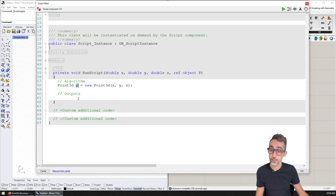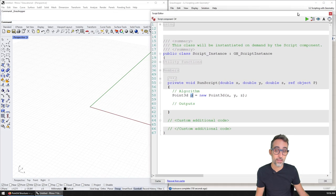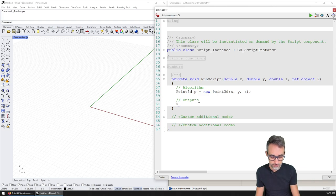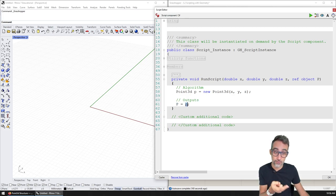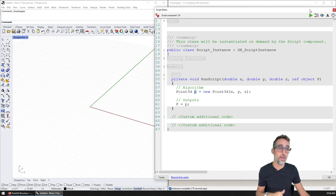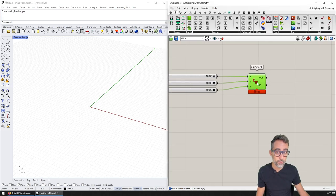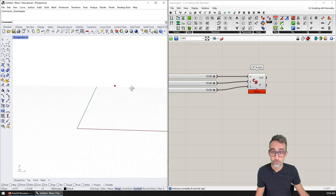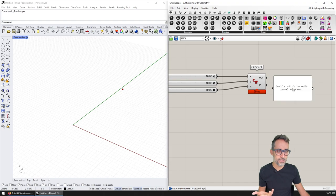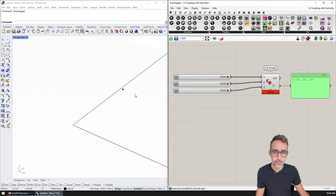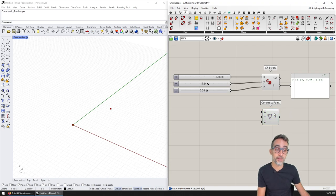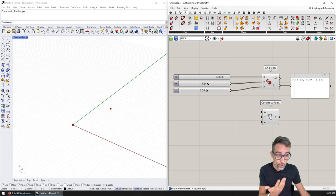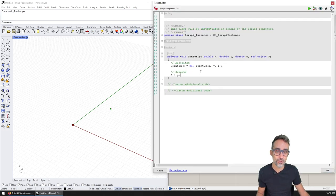This variable p already has an object of type Point3D. For the output, I can say uppercase P — remember that C# is case-sensitive, so uppercase and lowercase make a difference. The output of the component is going to equal the lowercase p variable I defined in my algorithm. If I click play, everything works fine. I now have a point in three-dimensional space. I can verify this by adding a panel — as I move my sliders, I have this point in 3D. Basically, I have just recreated the Construct Point component, and the code running inside is exactly identical to what I wrote here.